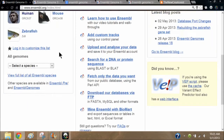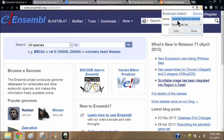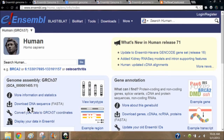Once you get to the site you can bookmark it if you like. We're going to begin by clicking on the human genome as a starting point. From here we can enter something into the search bar, or you can click on one of the items below, which are just examples of what you could enter.